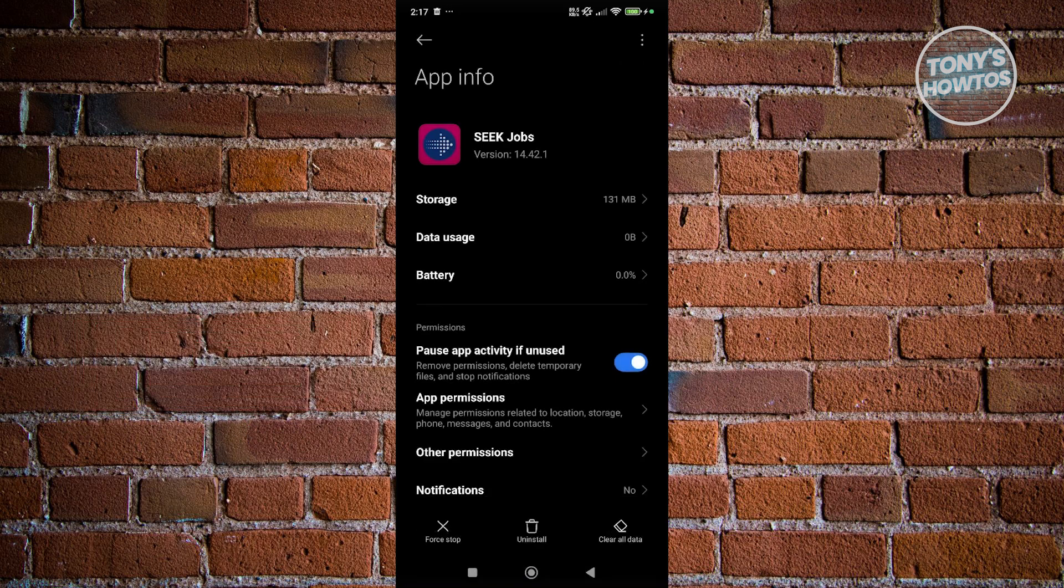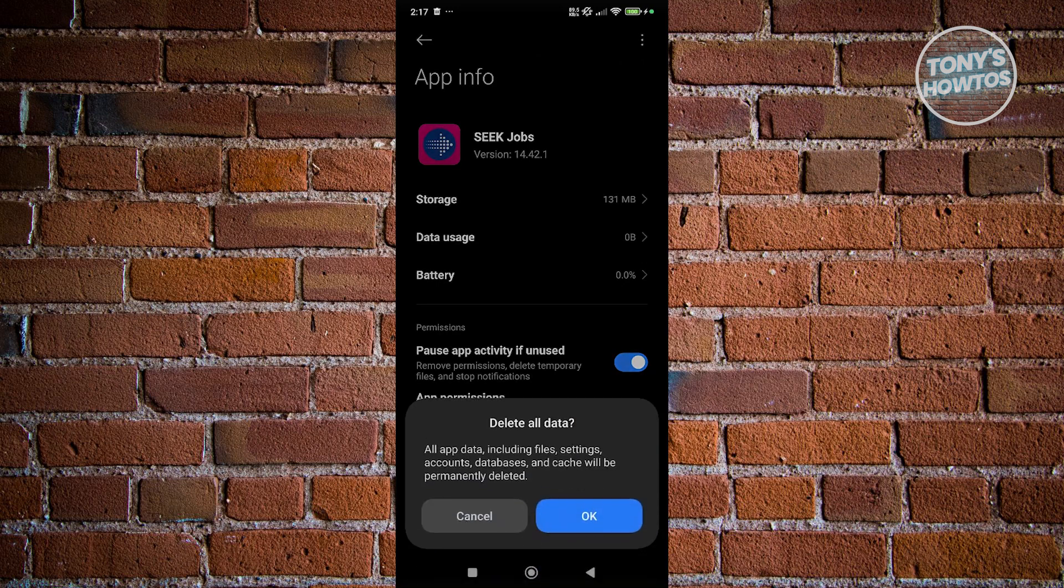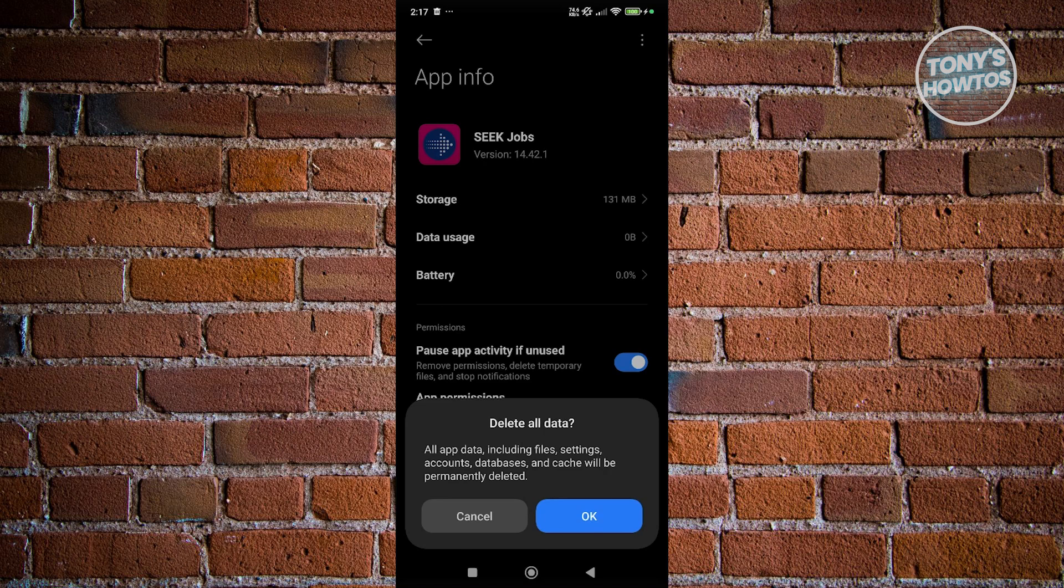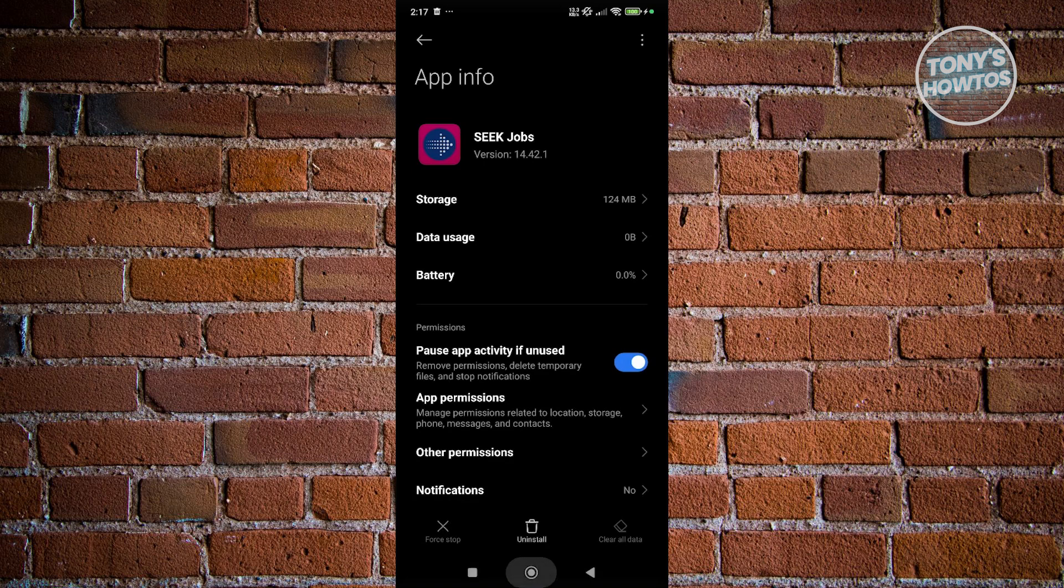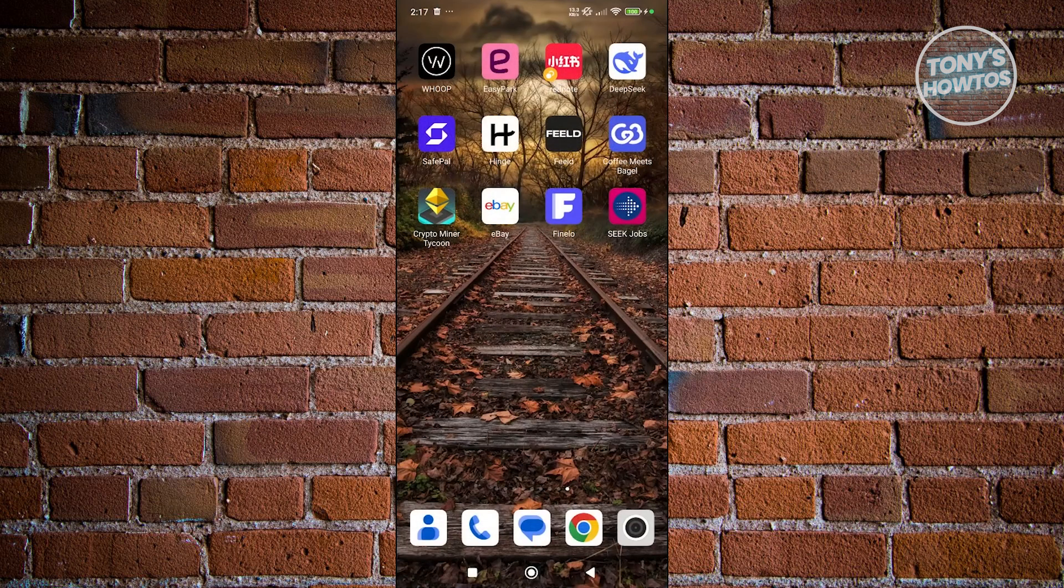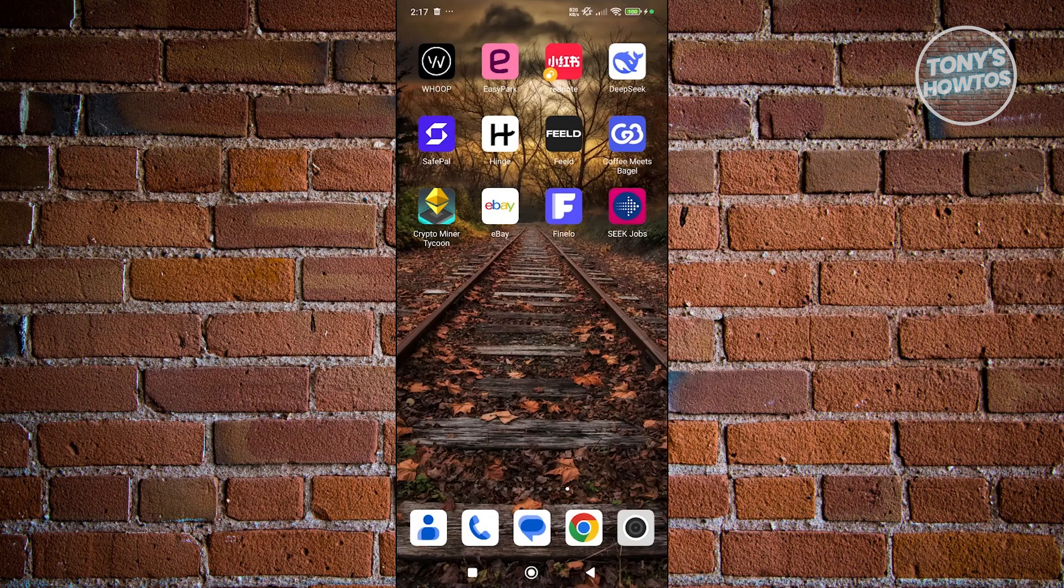Another thing you could do is click on clear all data and basically clear all the data that is stored on your mobile device locally. Once you click on OK, this will clear everything that specific app has on your Android device.